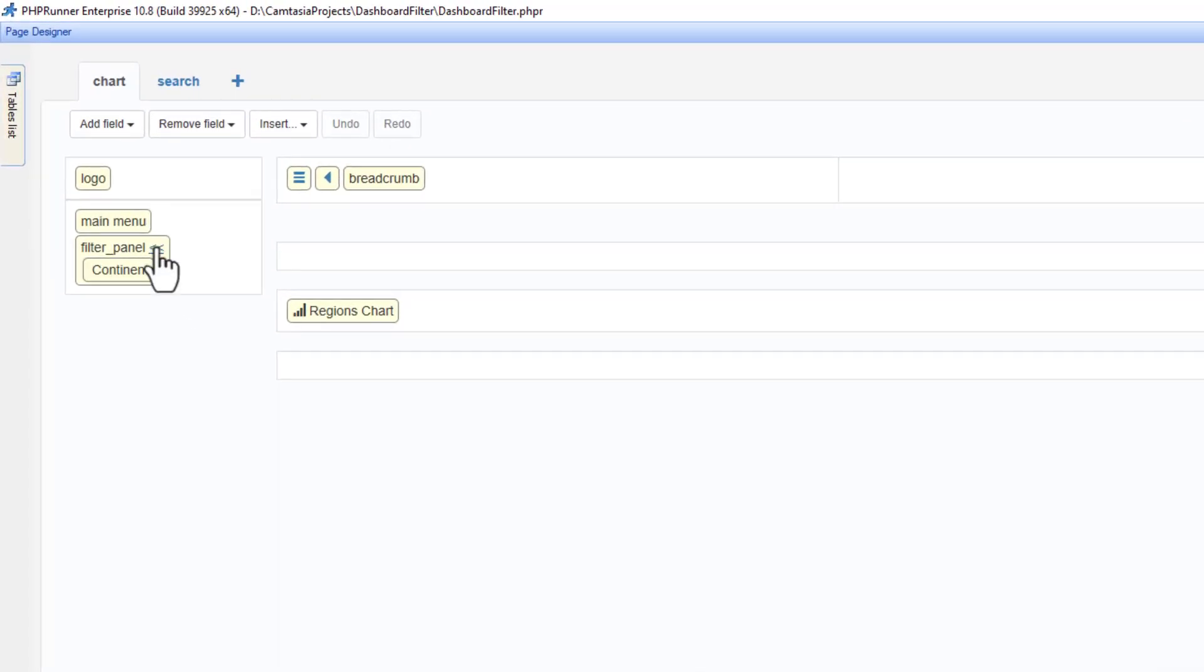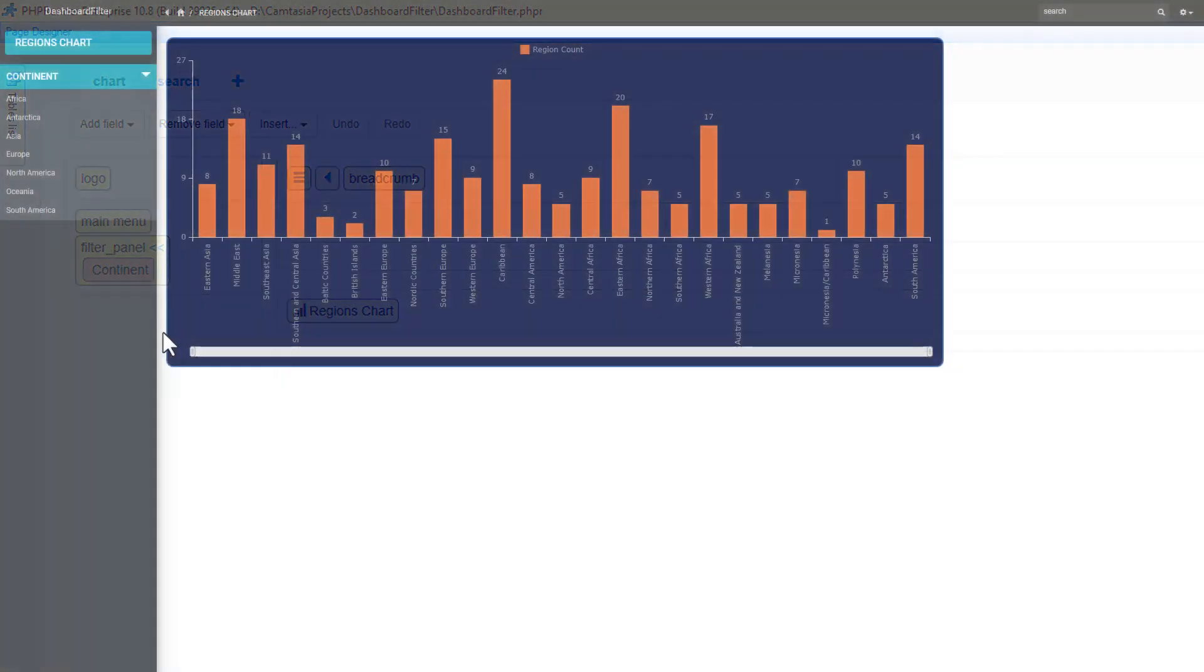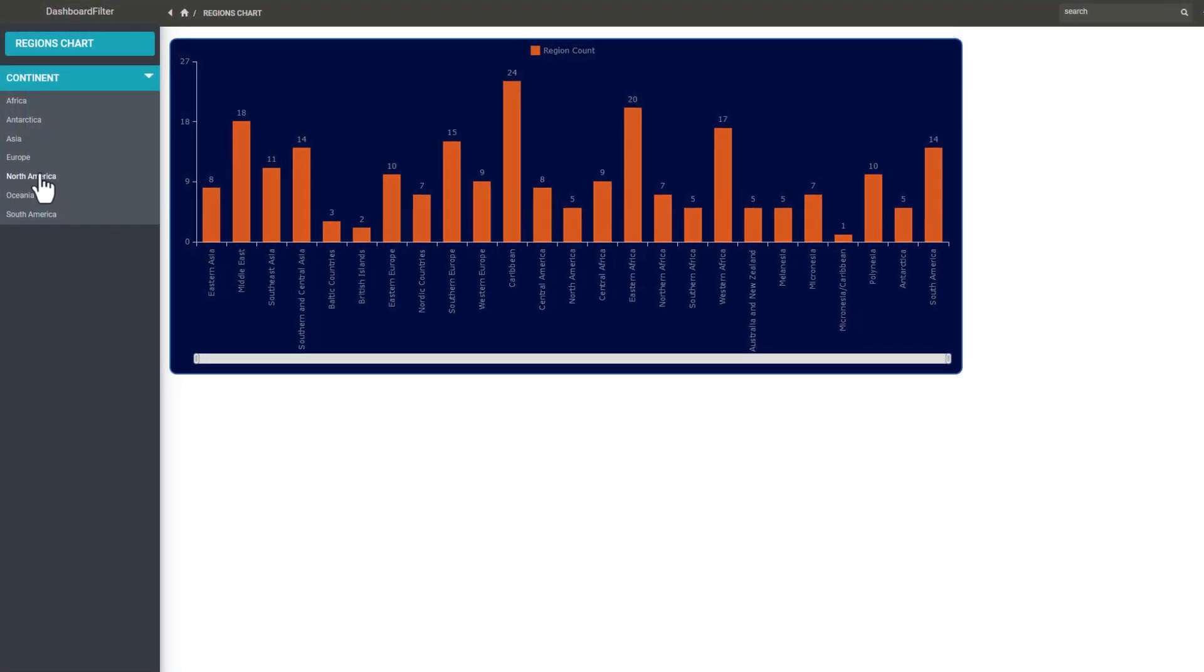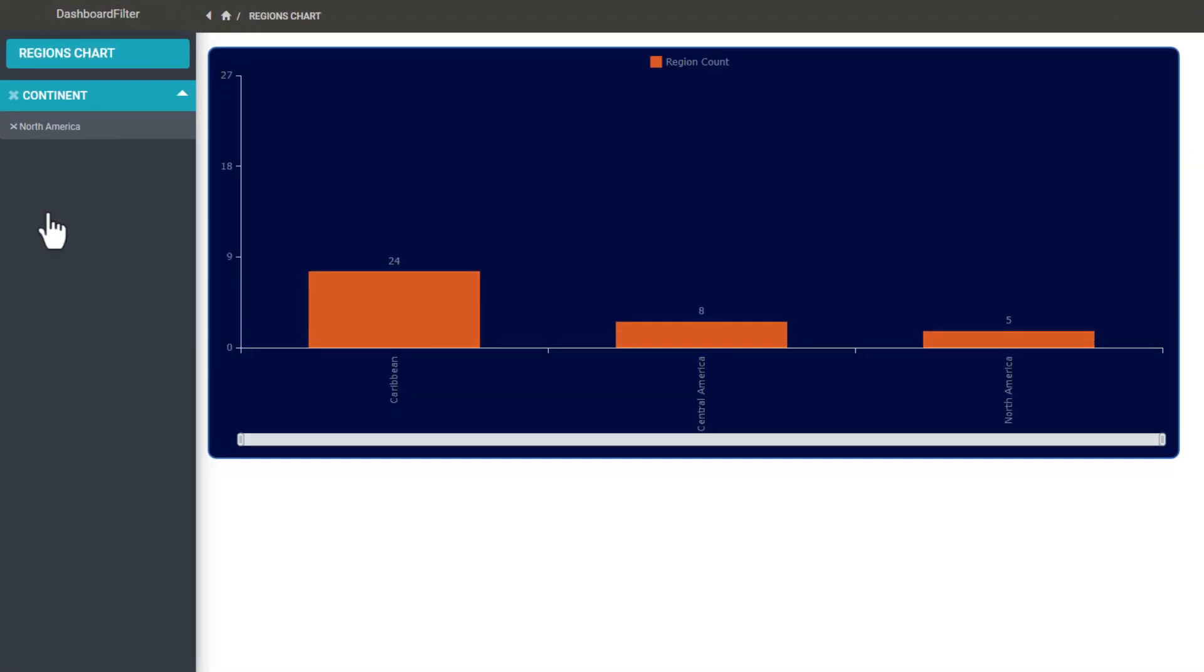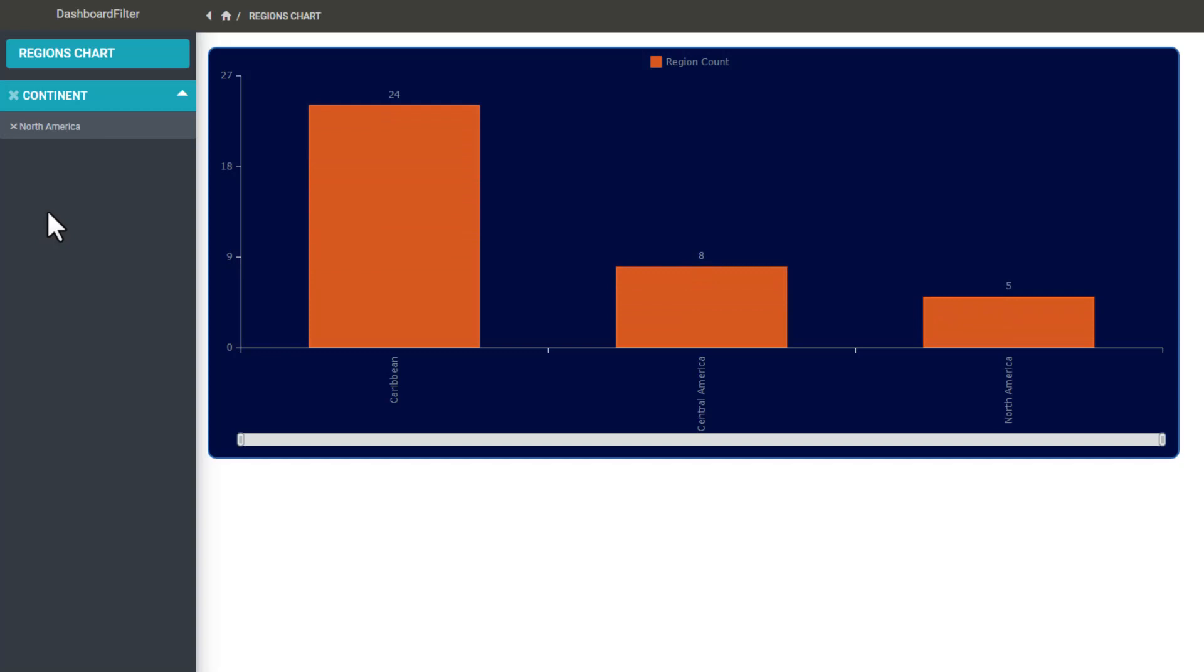At the page designer you should see the field you selected on the filter panel object. I refresh the page and all continents show up on the sidebar and will filter the chart when you click on any of them.